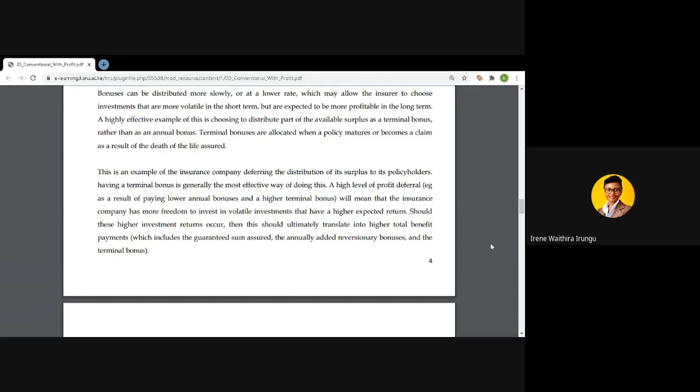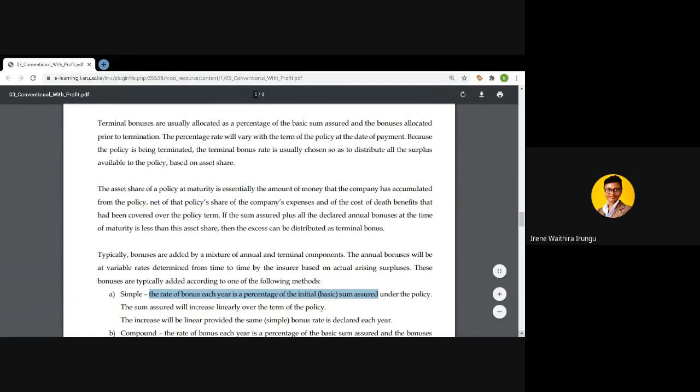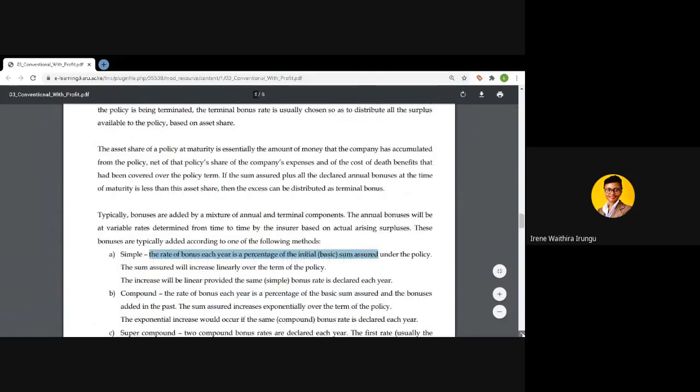It is at the discretion of the company to determine which bonuses will actually be paid. Once a reversionary bonus is declared — say on an annual basis — it becomes part of your new sum assured and is guaranteed; it cannot be reviewed downwards. We will now look at the various types of bonus rates and how they apply.